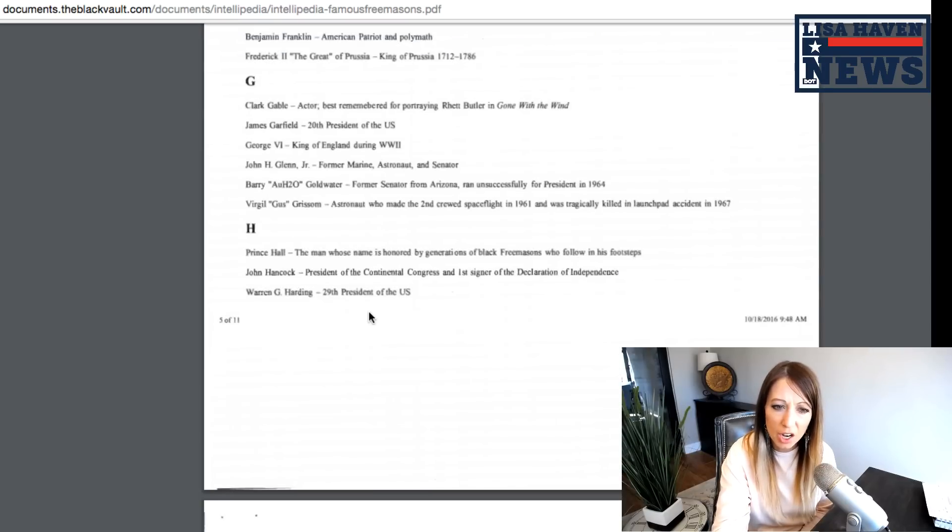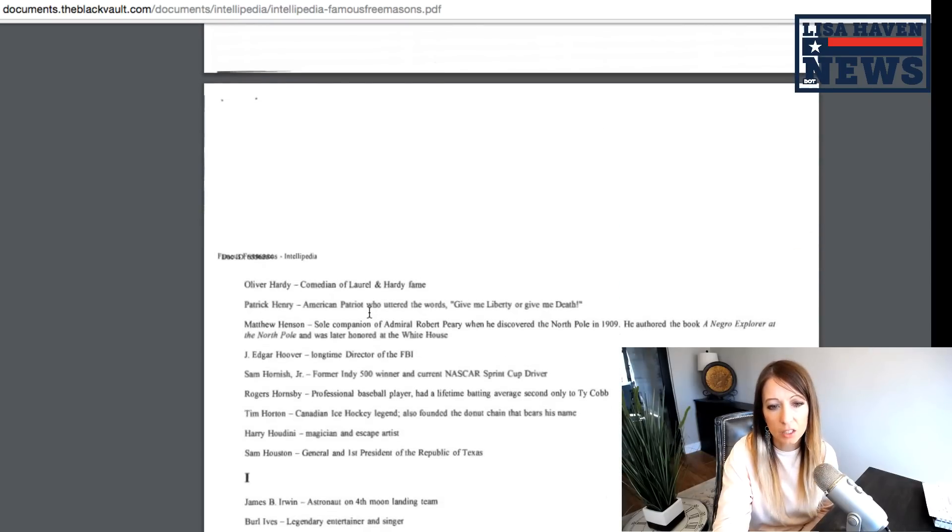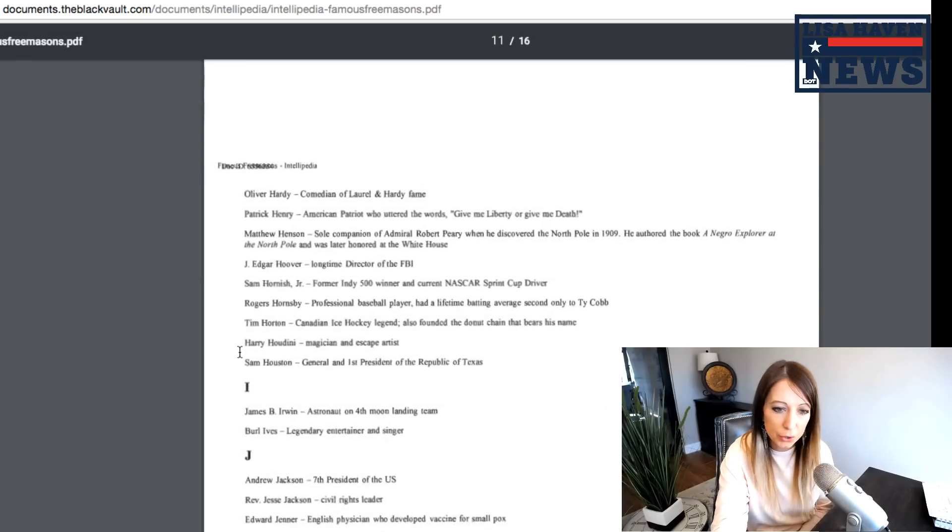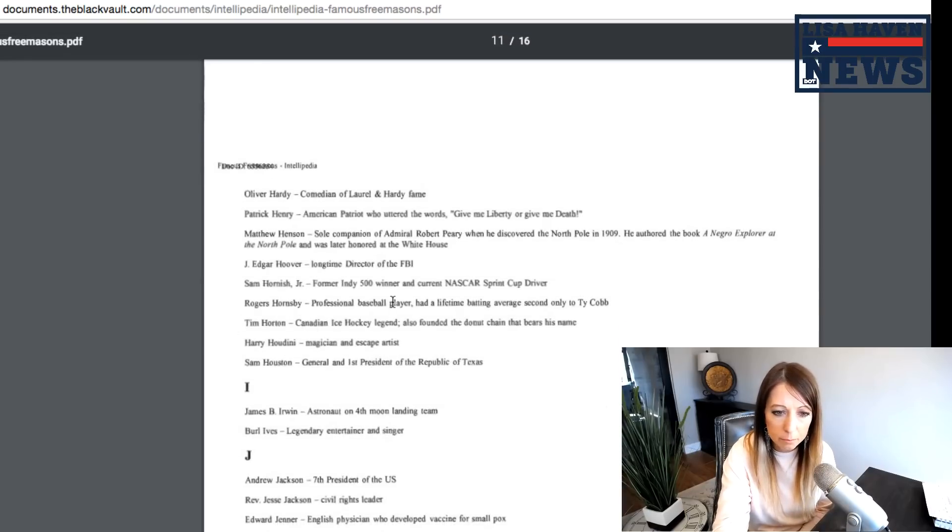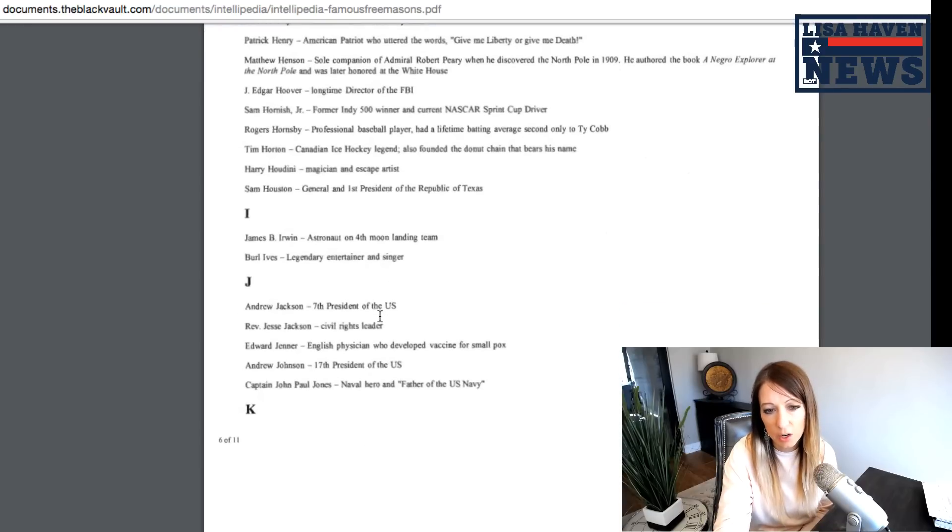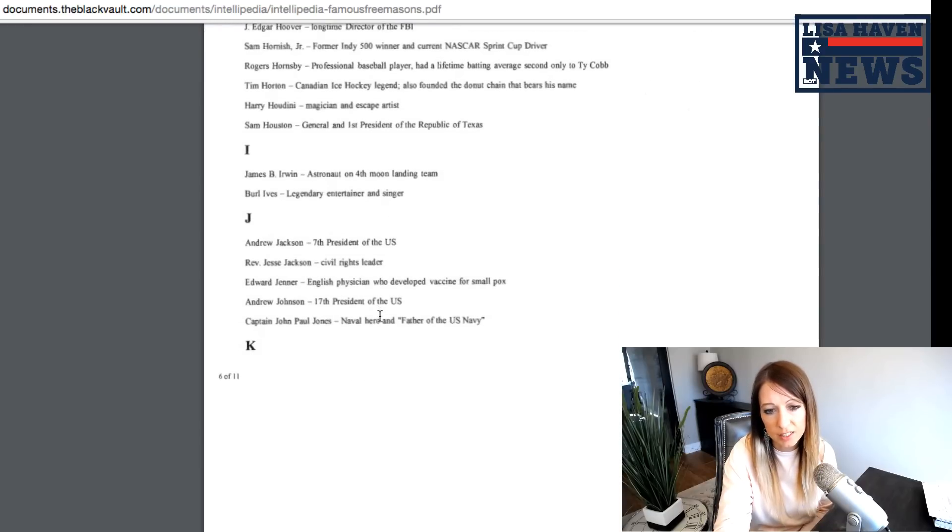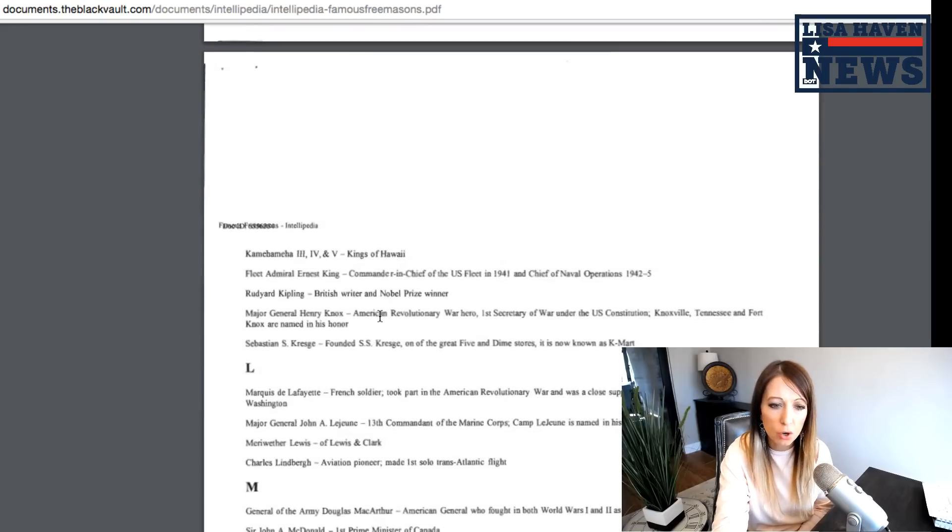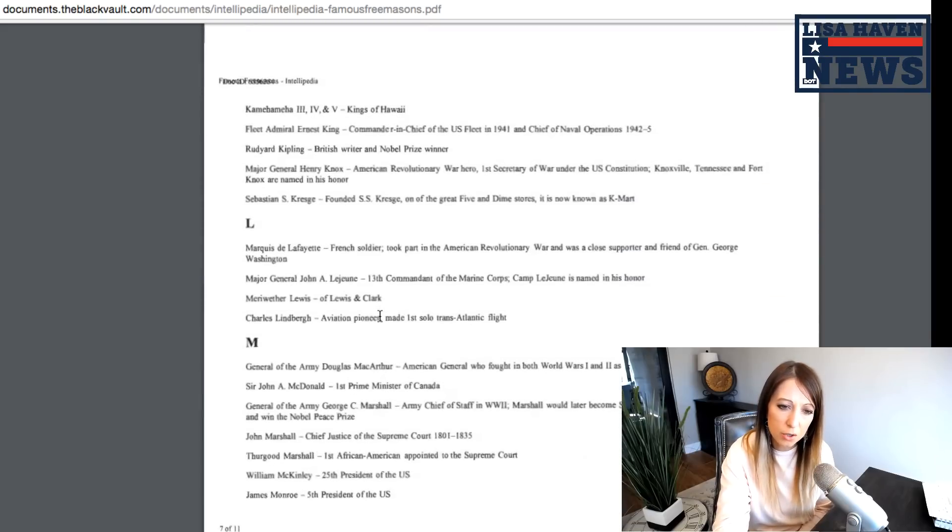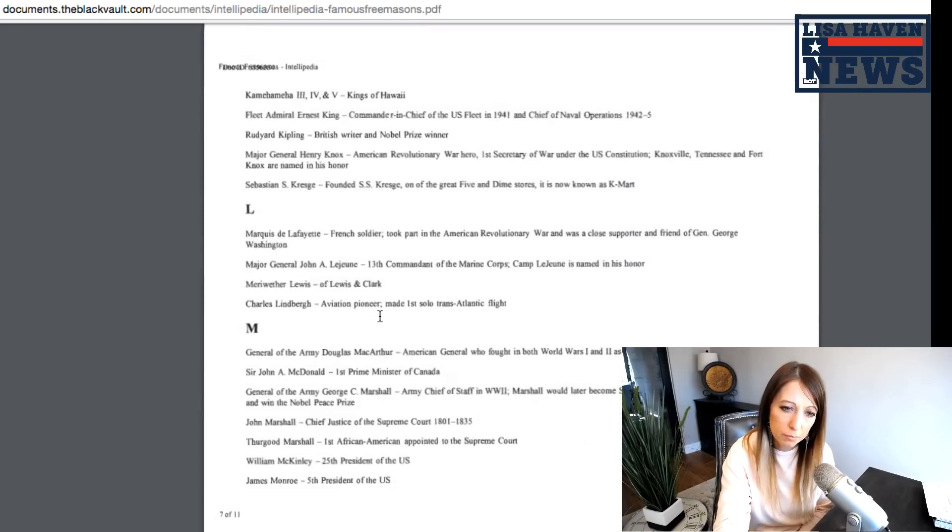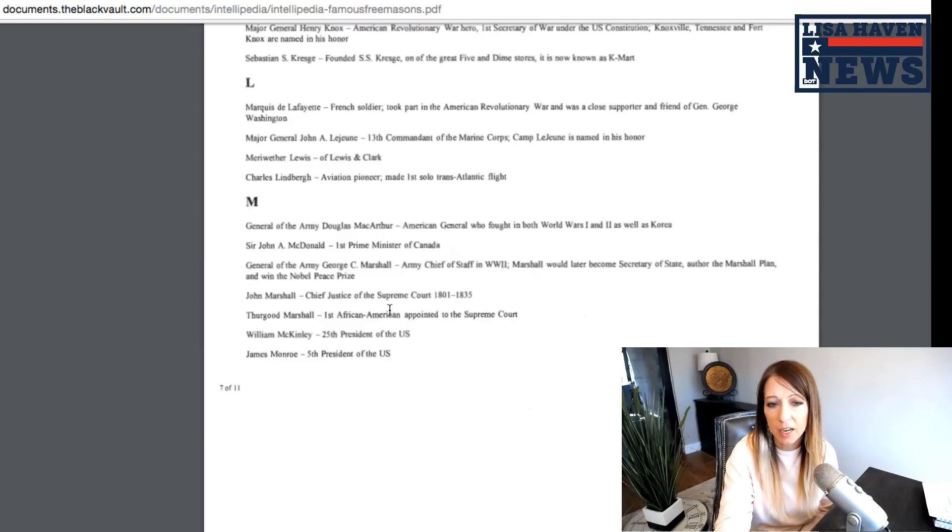Moving on. Some of these are hard to read. John Hancock, Oliver Hardy, J Edgar Hoover. I said a moment ago, Tim Horton, Sam Houston, Andrew Jackson, Edward Jenner, Andrew Johnson, Captain John Paul Jones. This is just crazy.